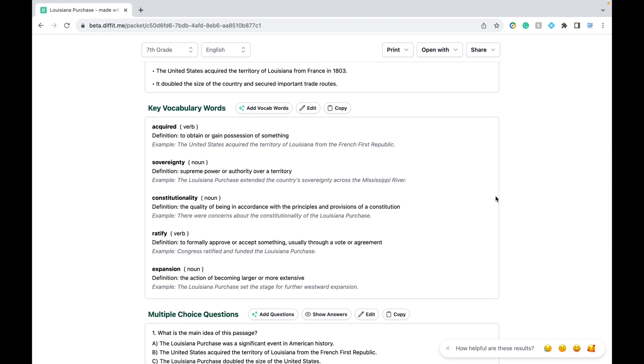Anytime you see these three green stars, such as the vocabulary words, that means you could generate more automatically using AI.